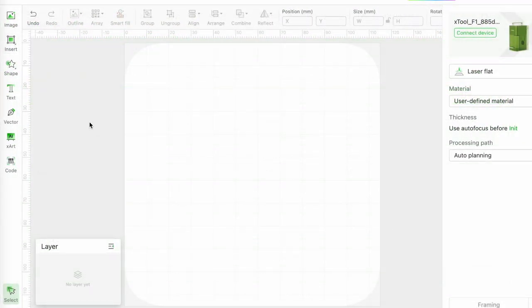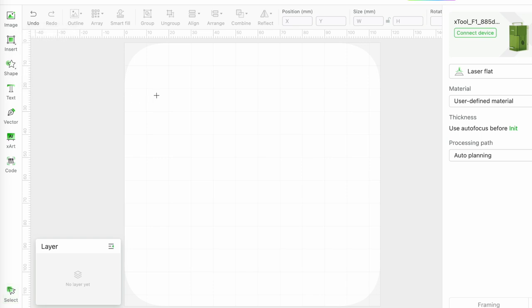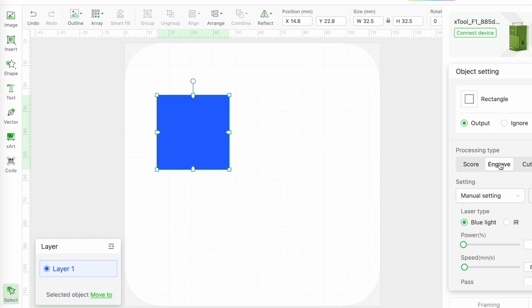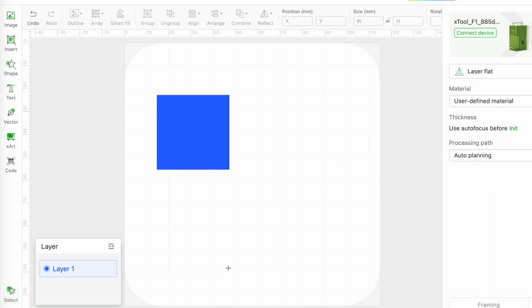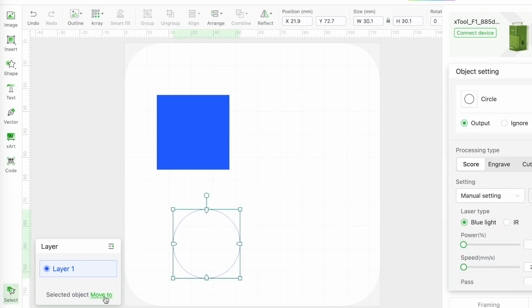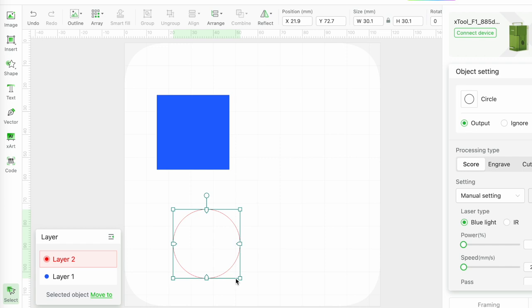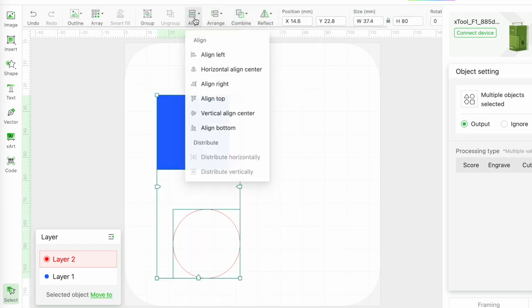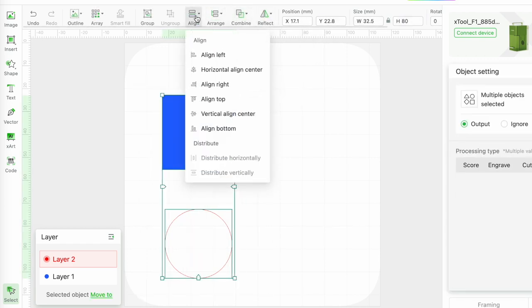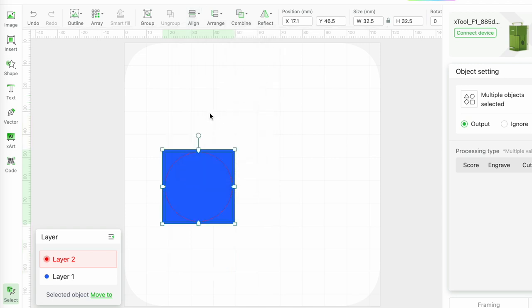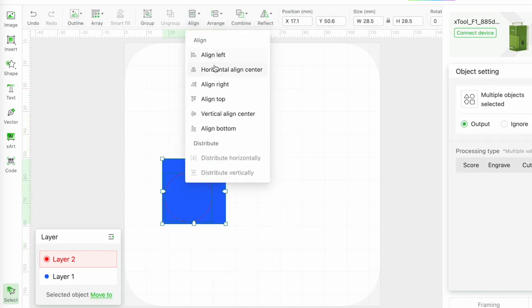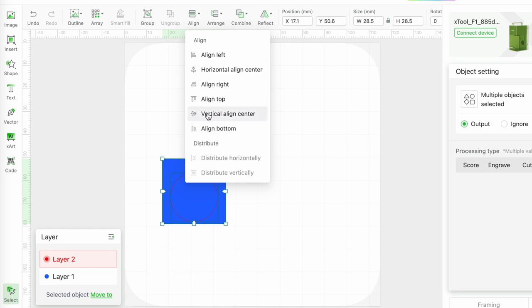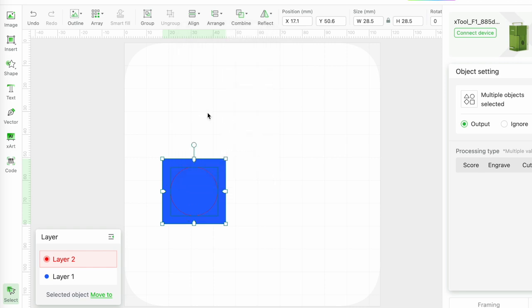In XCS I'm going to insert a square and I'm going to set the parameters to engrave. Next I'm going to insert a circle and I'll put that on a new layer so that I can see it more easily. And I'm going to center align both shapes and then I'm going to use combine and subtract.